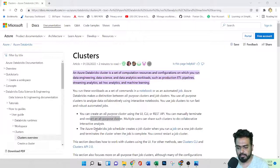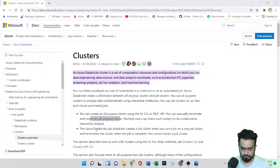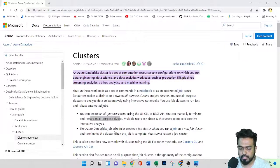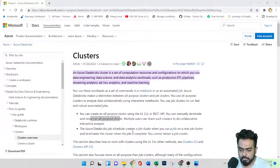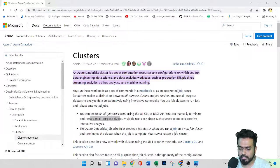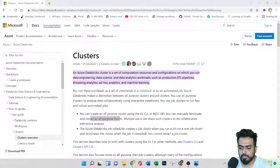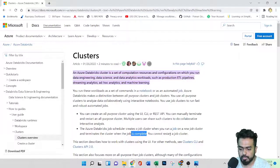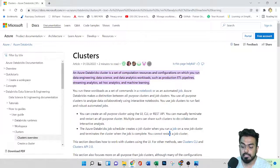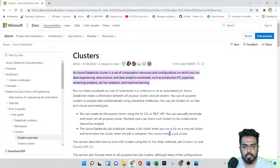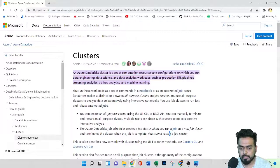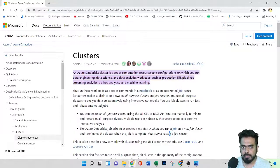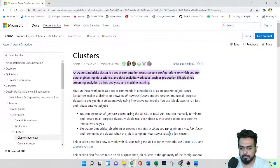So the other is job cluster. Azure Databricks job scheduler creates a job cluster when you run a job on new job cluster and terminates the cluster when the job is complete. So here you cannot restart a job cluster. So keep this in mind and depending upon your use case, you can select the clusters.